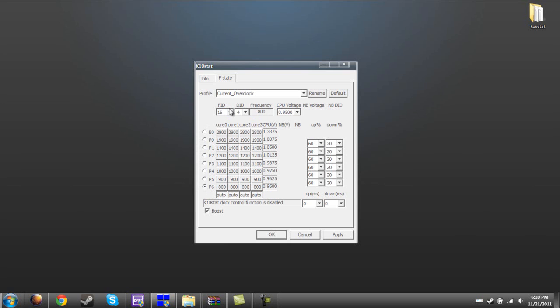You might want to pause the video for a second and look at these speeds right here and use the same speeds. Remember that you have to click the bullet to change the speeds. Once you finish that...